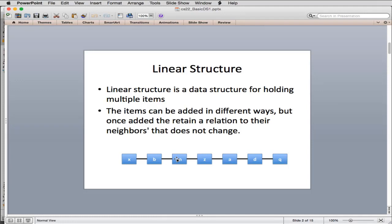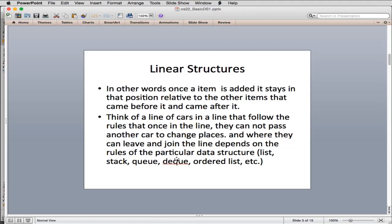The difference between the different types of linear structures is where and when you can remove items. Once an item is added, it stays in that position relative to the other items. I like to think of a line of cars that follow rules — once in the line, they cannot pass another car to change places. When they can leave and join depends on the rules of the particular data structure.